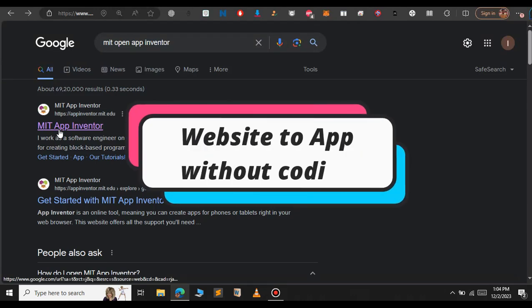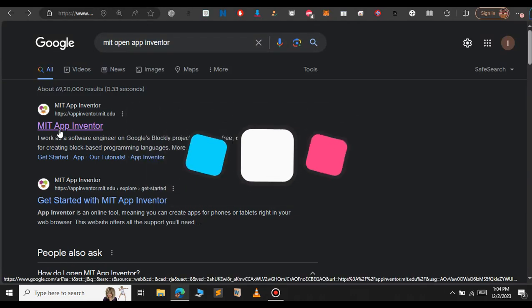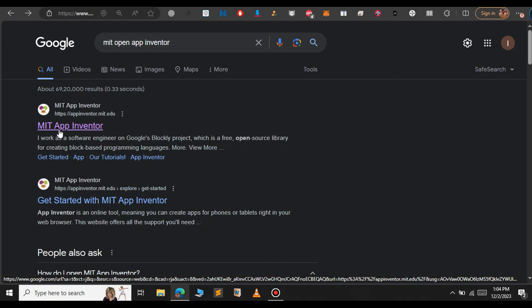In this video we will see how to turn a website into an android app without any coding knowledge. For this we will use the MIT App Inventor.